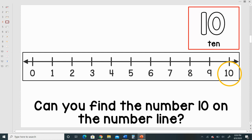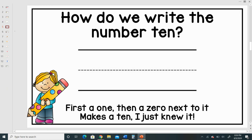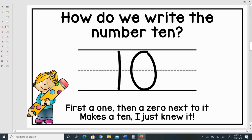Can you find the number 10 on the number line? How do we write the number 10? First a 1, then a 0 next to it. Makes a 10.